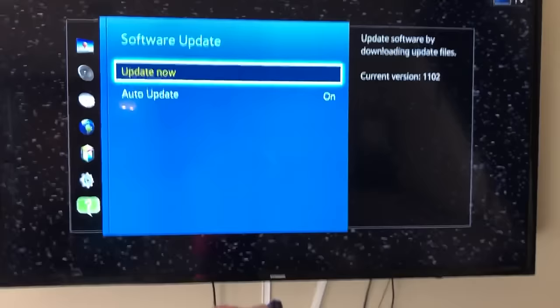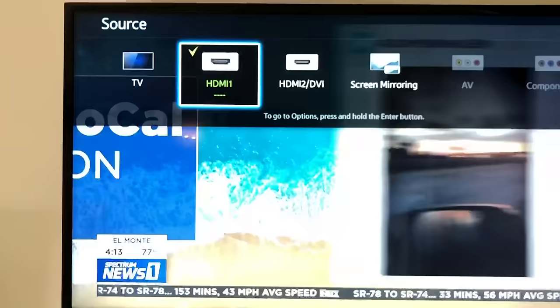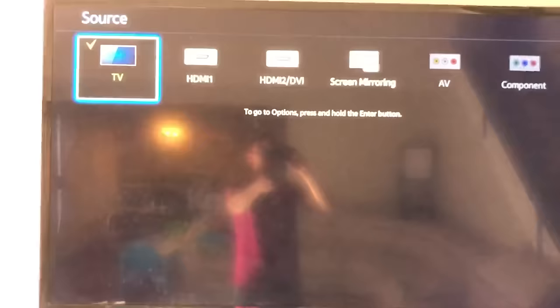And then what we want to do is go right to the TV. Okay, and then just make sure that you scroll over to where it says TV, go to TV, and then press on enter.